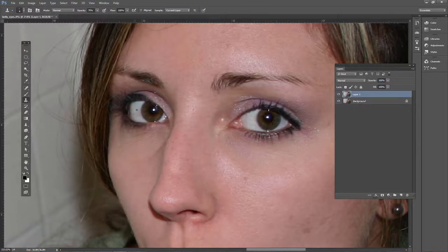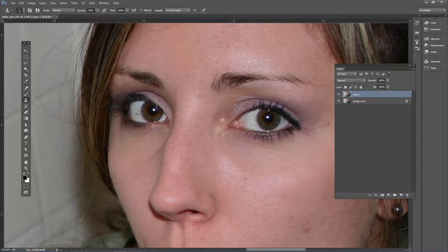And over here, I'm going to sample again, so I'm going to Alt-click, and click and drag.